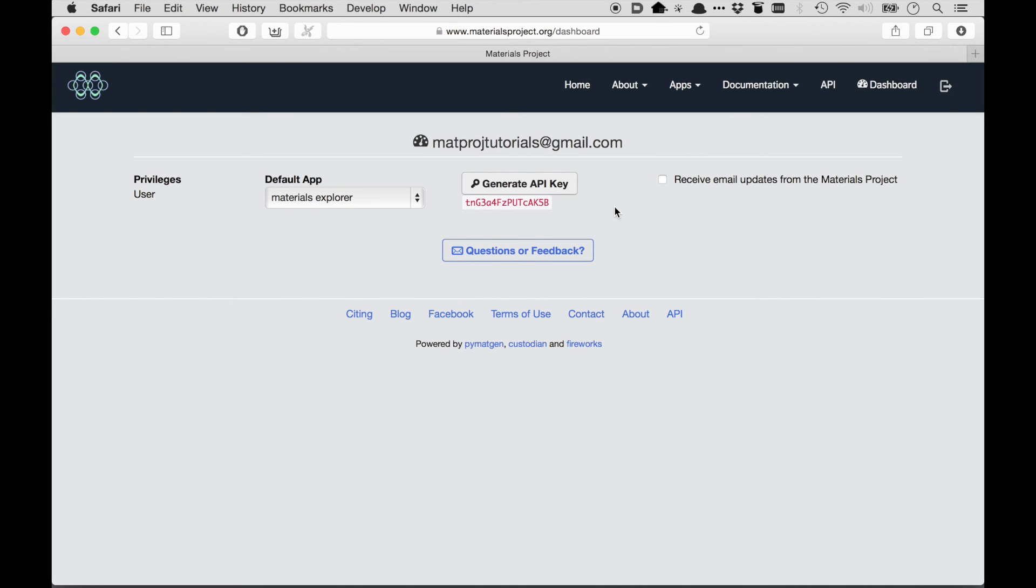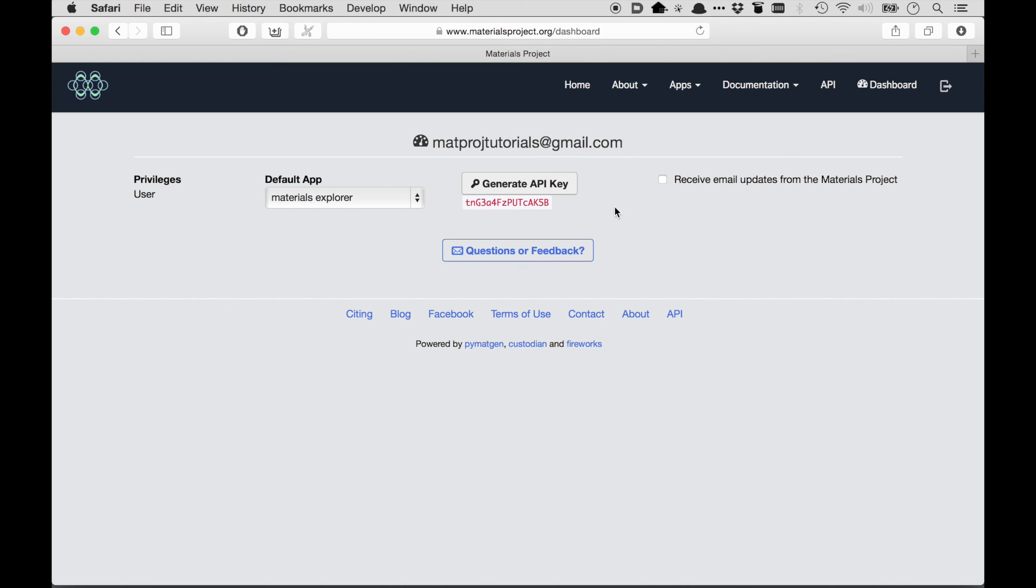So just in summary, the way that the REST interface and the Materials Project interface works is URLs point to data. And depending on the format of the URL, it tells you what compound and what type of data is going to be returned back to you. And you have to supply your API key along with the URL that says, this is the data that I want to get.